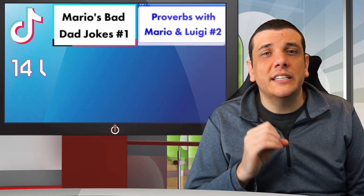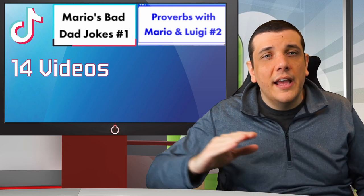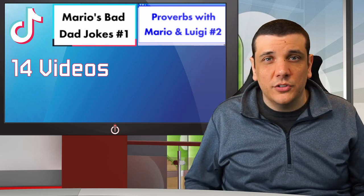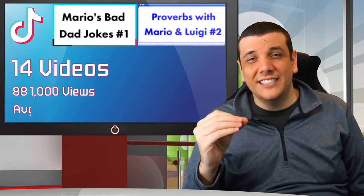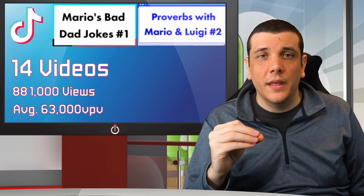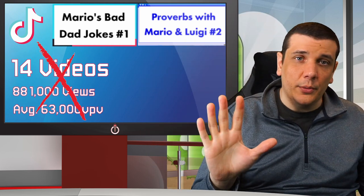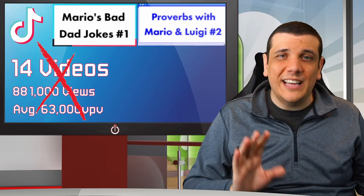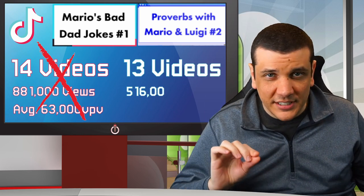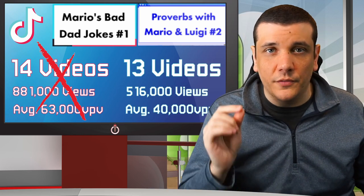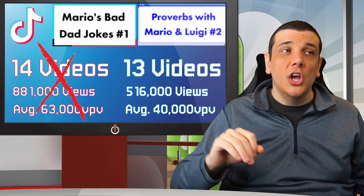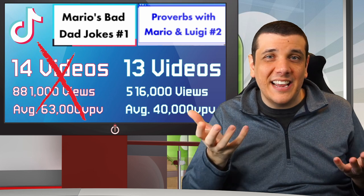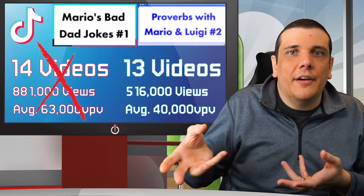In total, I've made 14 videos across my dad joke and Mario and Luigi proverb videos — both the same in terms of style, length, humor, etc. They have 881,000 views in total, averaging 63,000 views per video. Even taking out this outlier with 365,000 views, that leaves 13 videos at 516,000 views — just shy of 40,000 views per video — four times my high-end average, or more realistically six to eight times my average videos on TikTok.